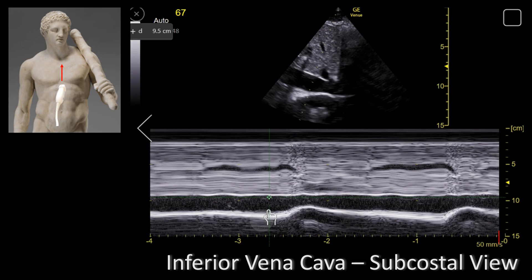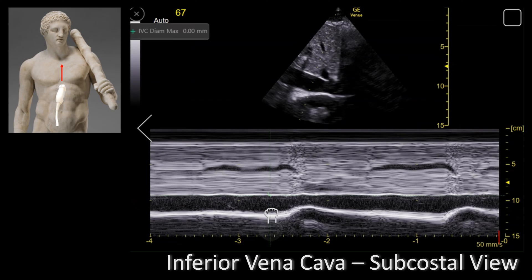Let's make some measurements. In a spontaneously breathing patient, during inspiration the blood flow increases into the right heart and as a result the inferior vena cava diameter decreases. To standardize measurements, ask the patient to make a quick inspiratory effort or a sniff. We can measure the IVC respiratory changes and use them to predict the right atrial pressure. The diameter of the IVC should be measured perpendicular to the long axis, and we use M-mode for precise measurements.